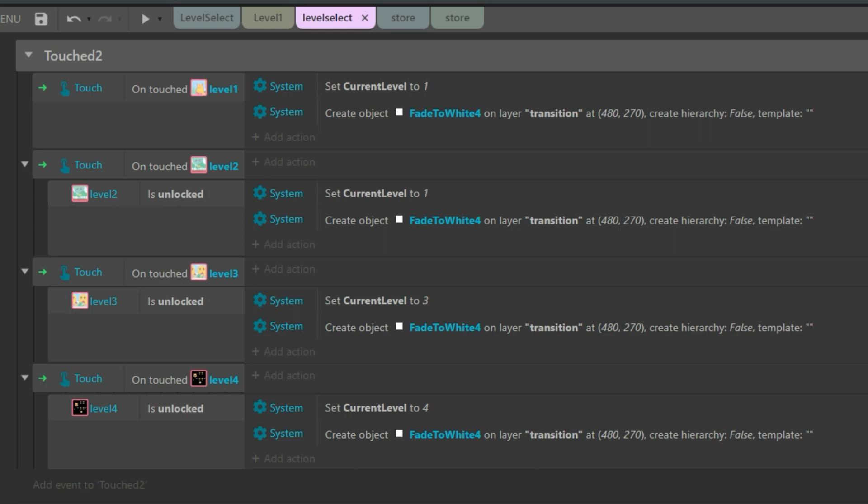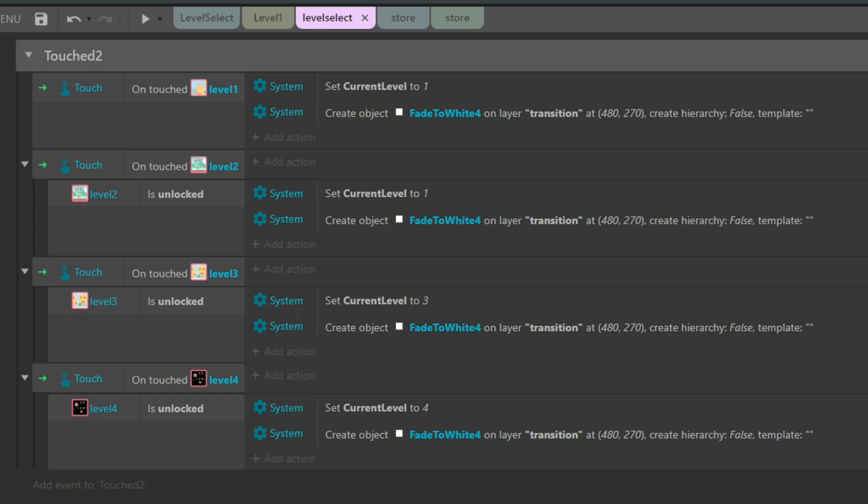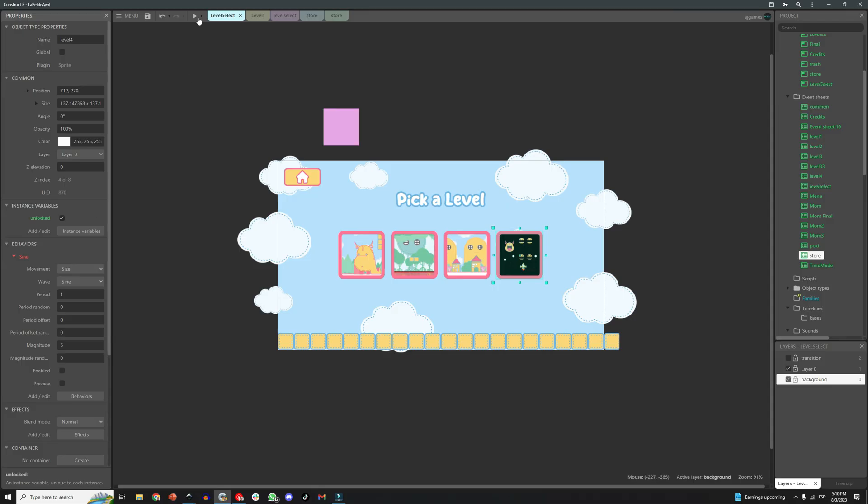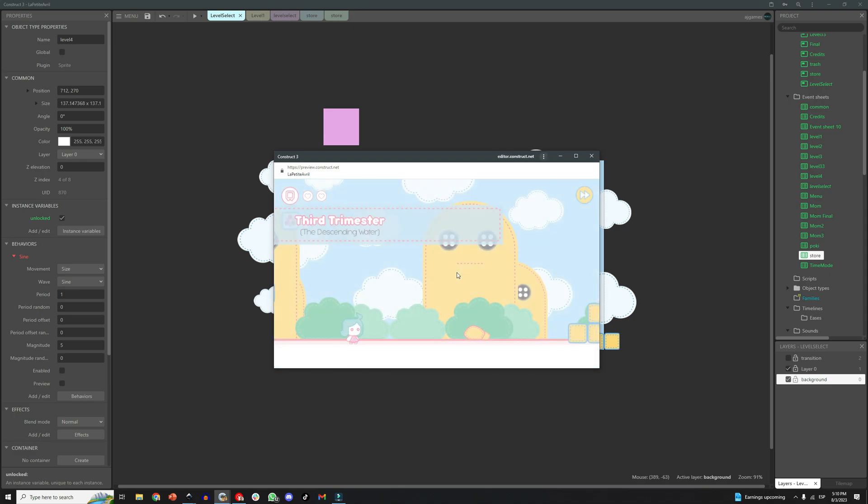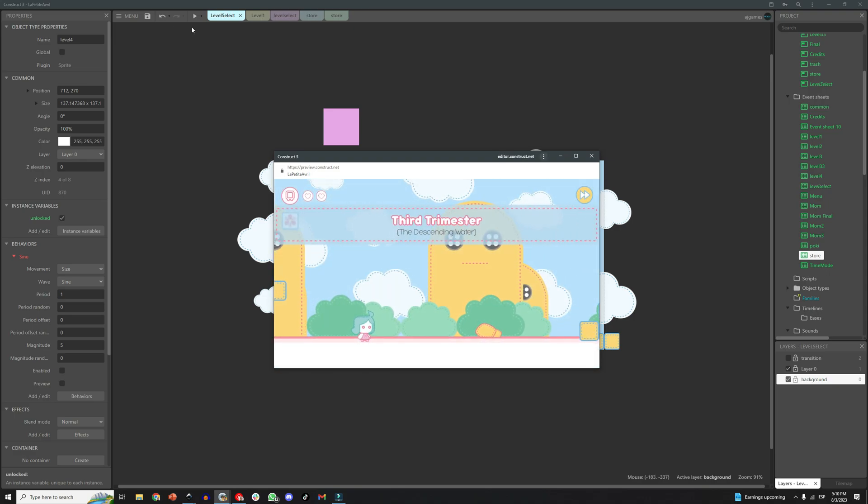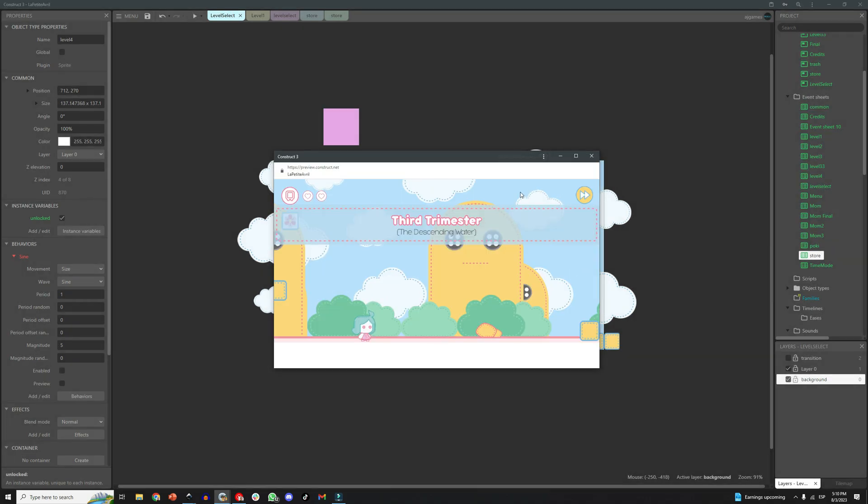The only difference is that depending on which one you touch, it sets the variable to one or two or three or four depending what level you want to open. And that's it, that's basically the level select screen. Let's try it and see if it works.